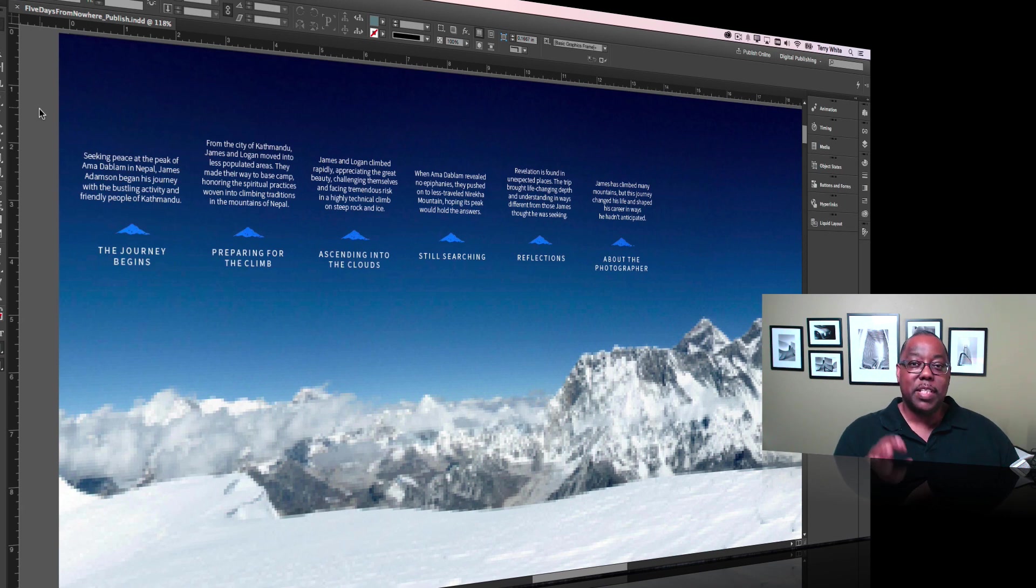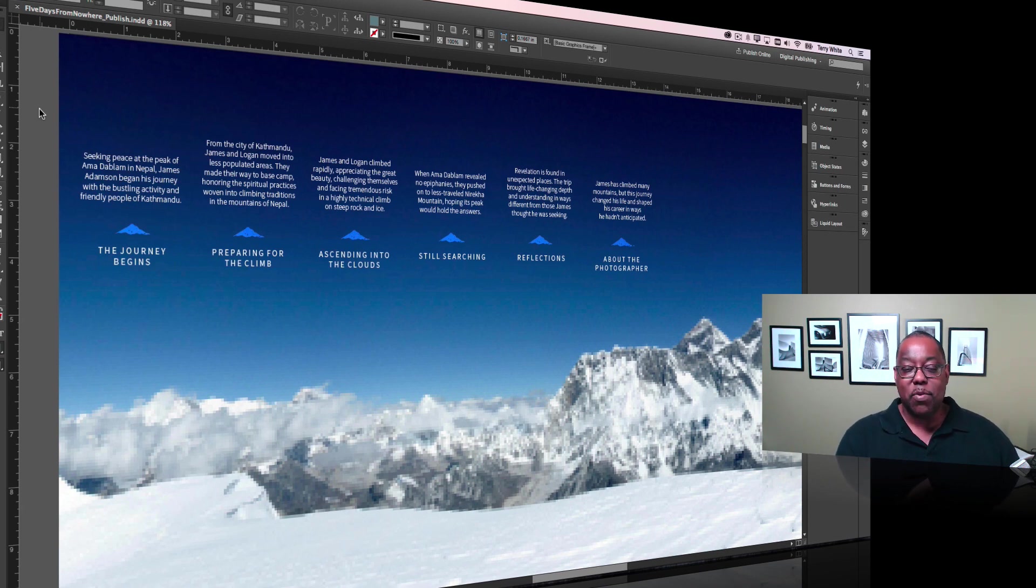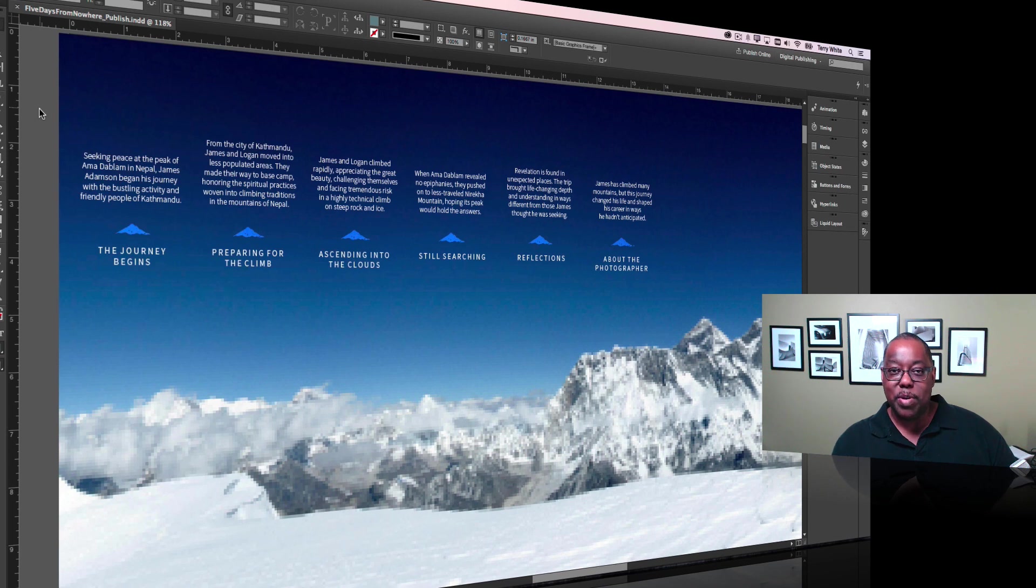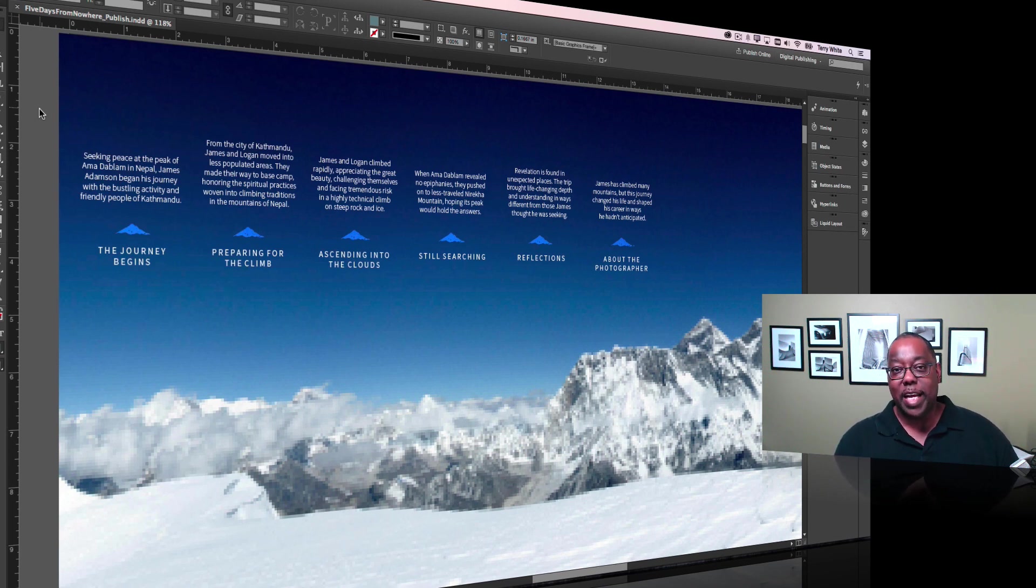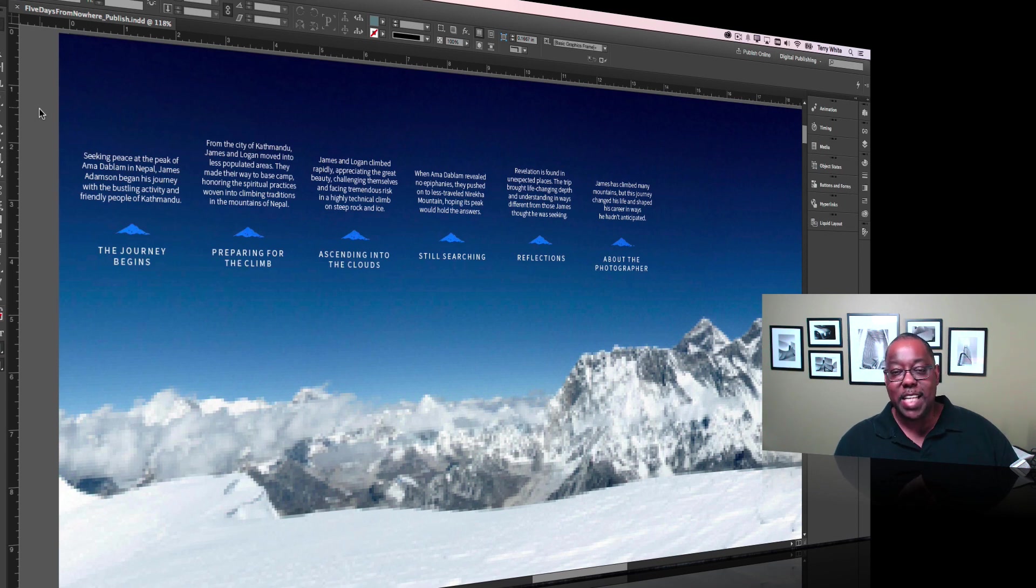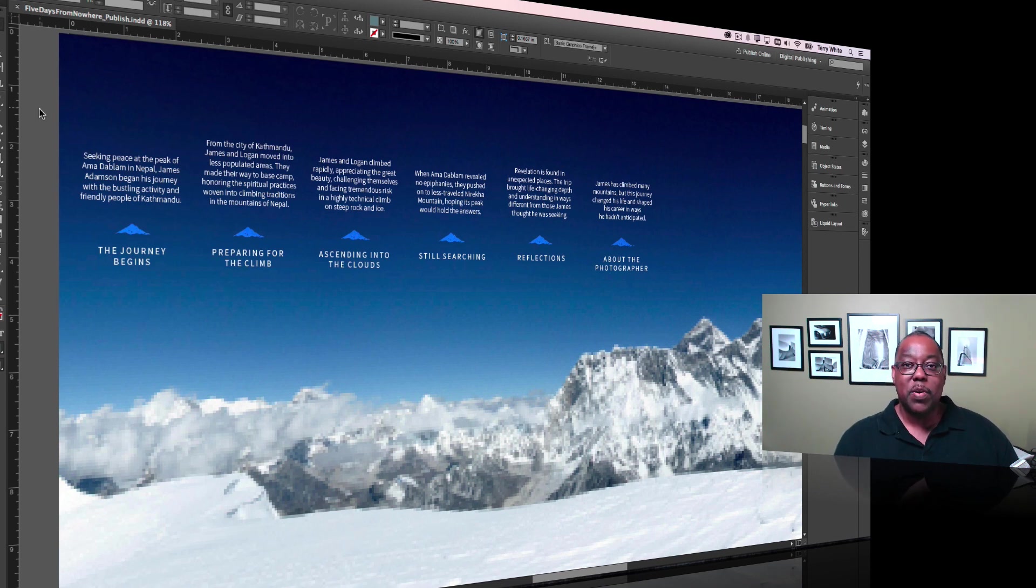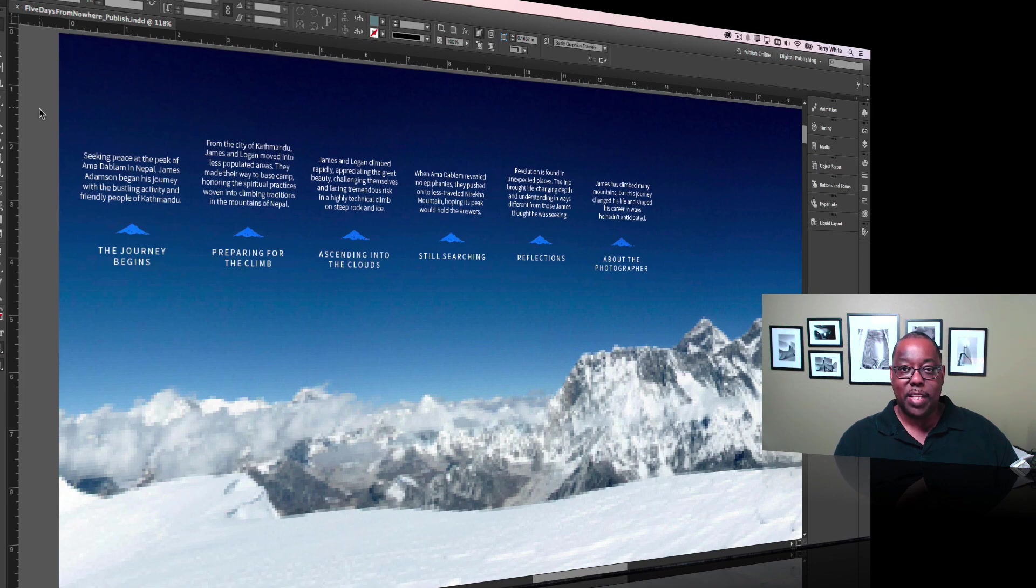Now this does not replace the need for Adobe Muse or Dreamweaver for designing a website. This is more about the document and giving your users a fantastic experience to be able to view and navigate your documents online.